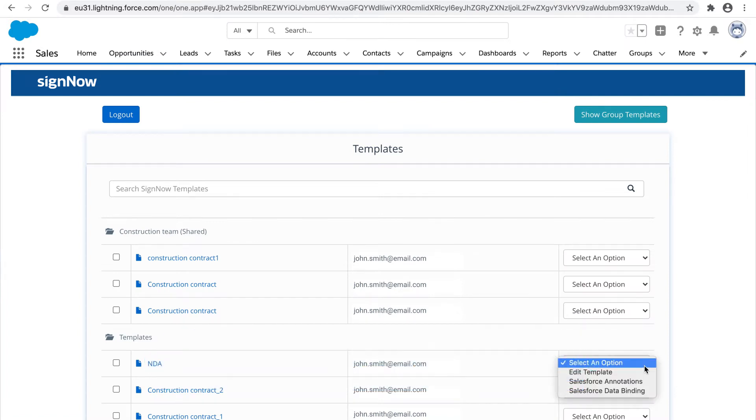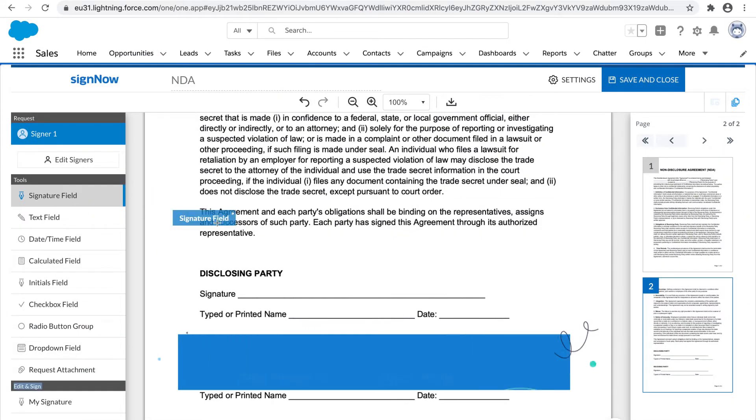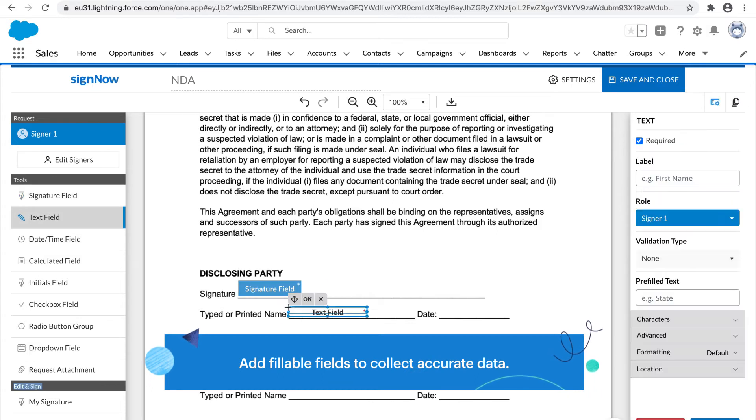Customize documents for recipients. Add fillable fields to collect accurate data.